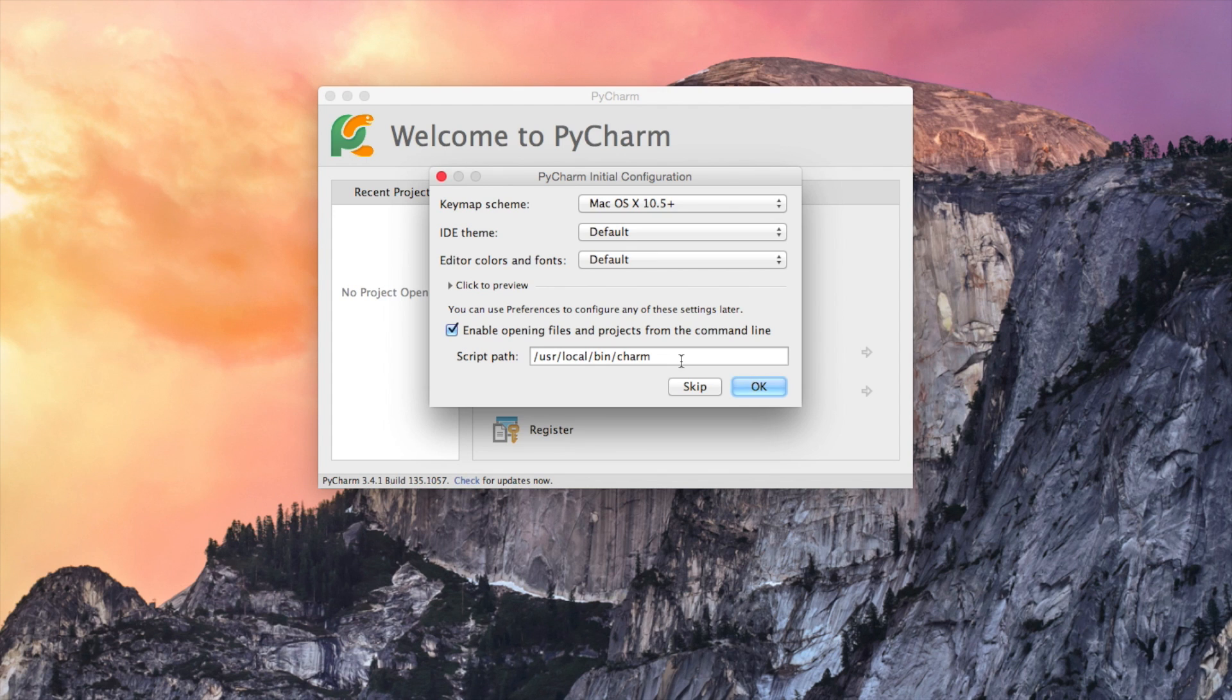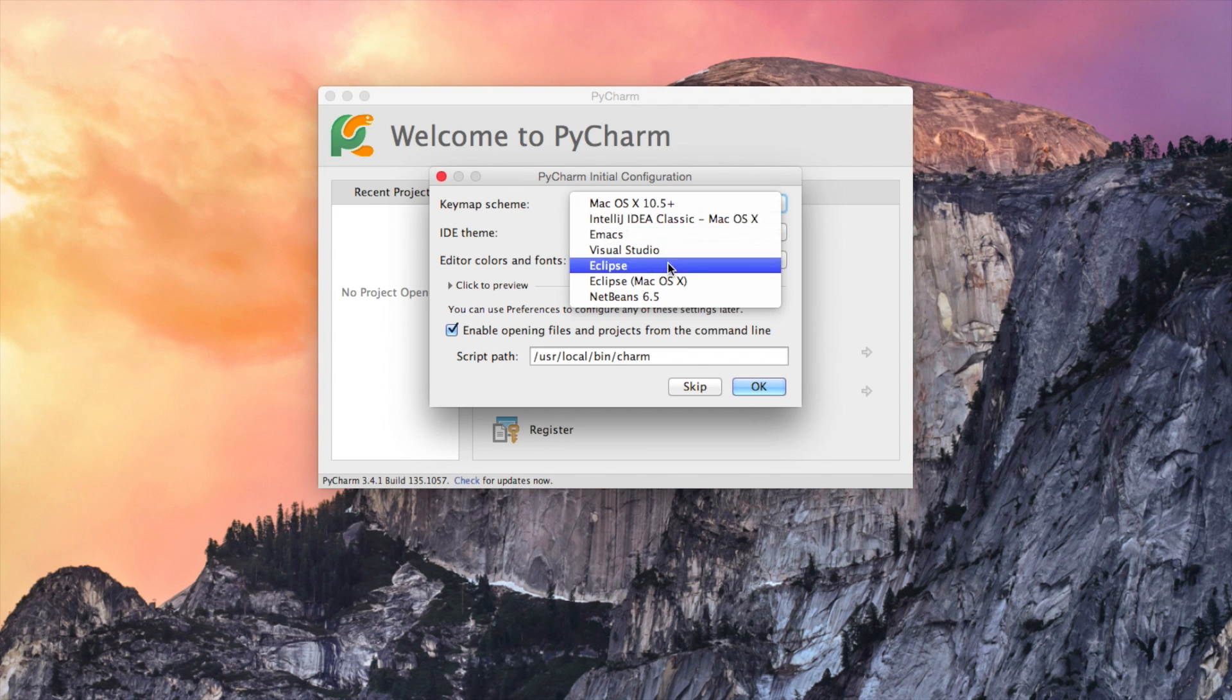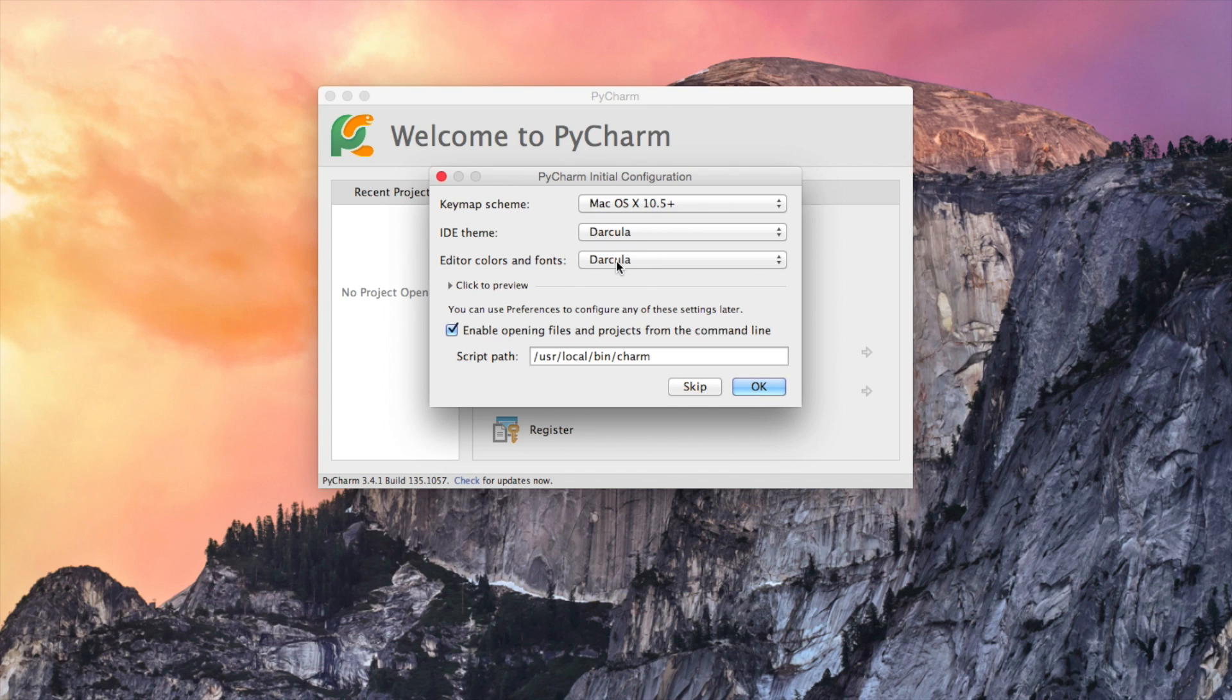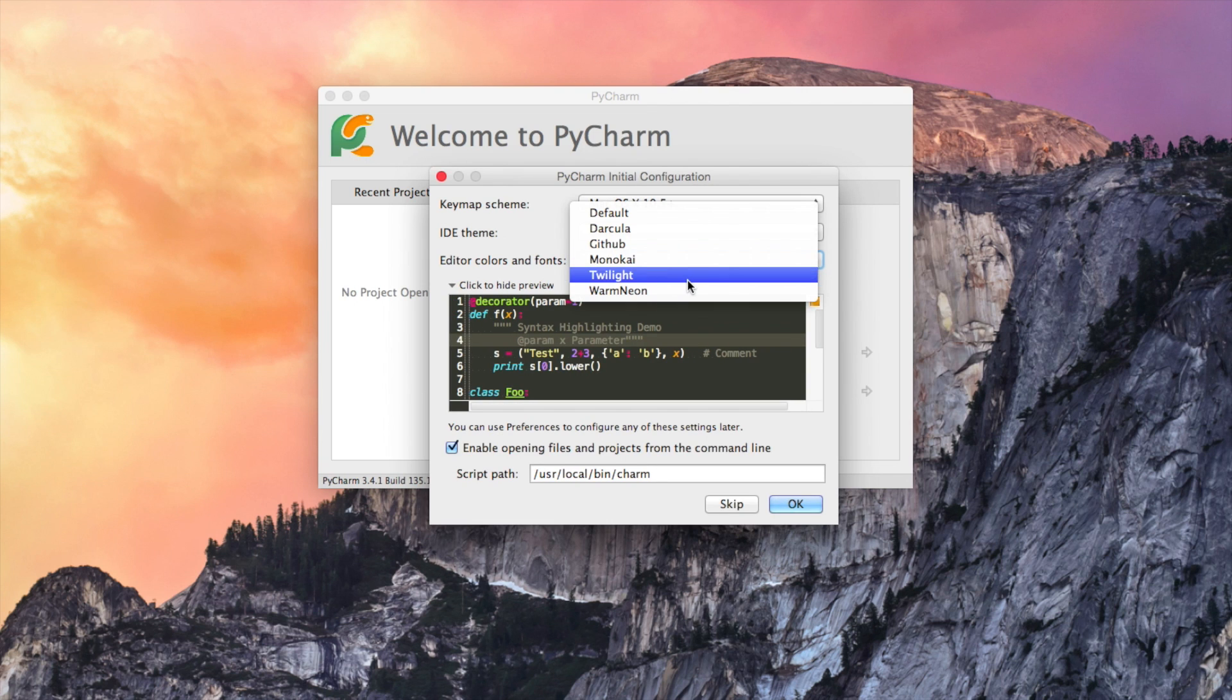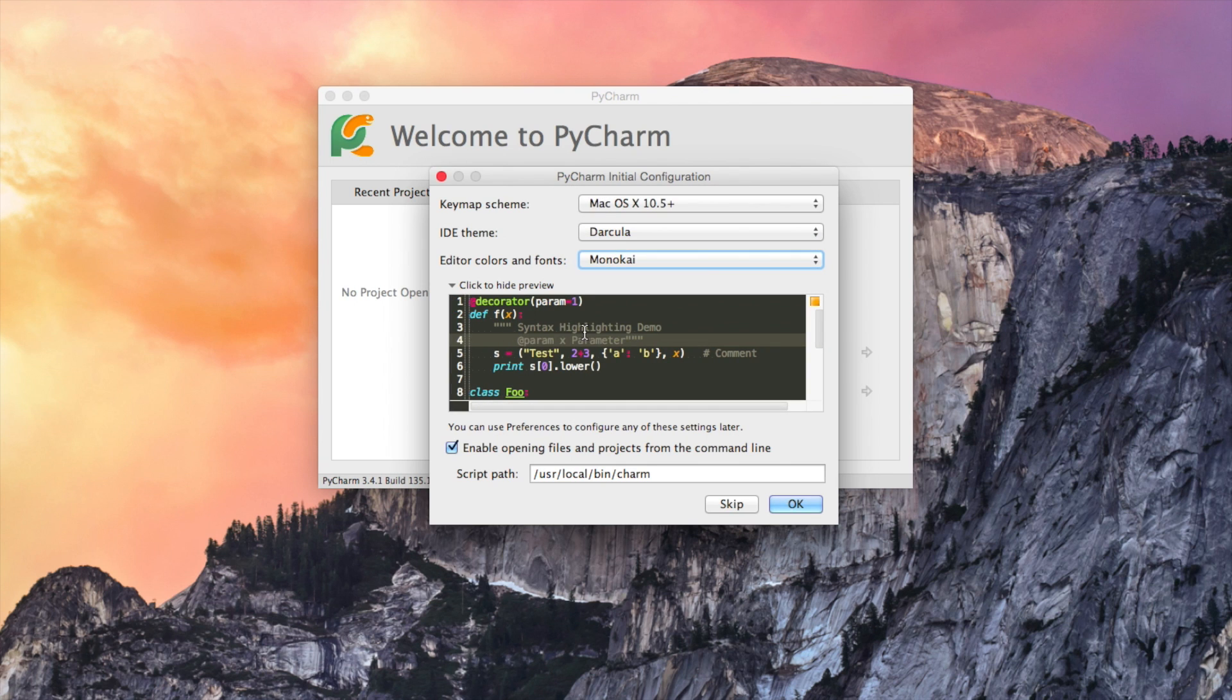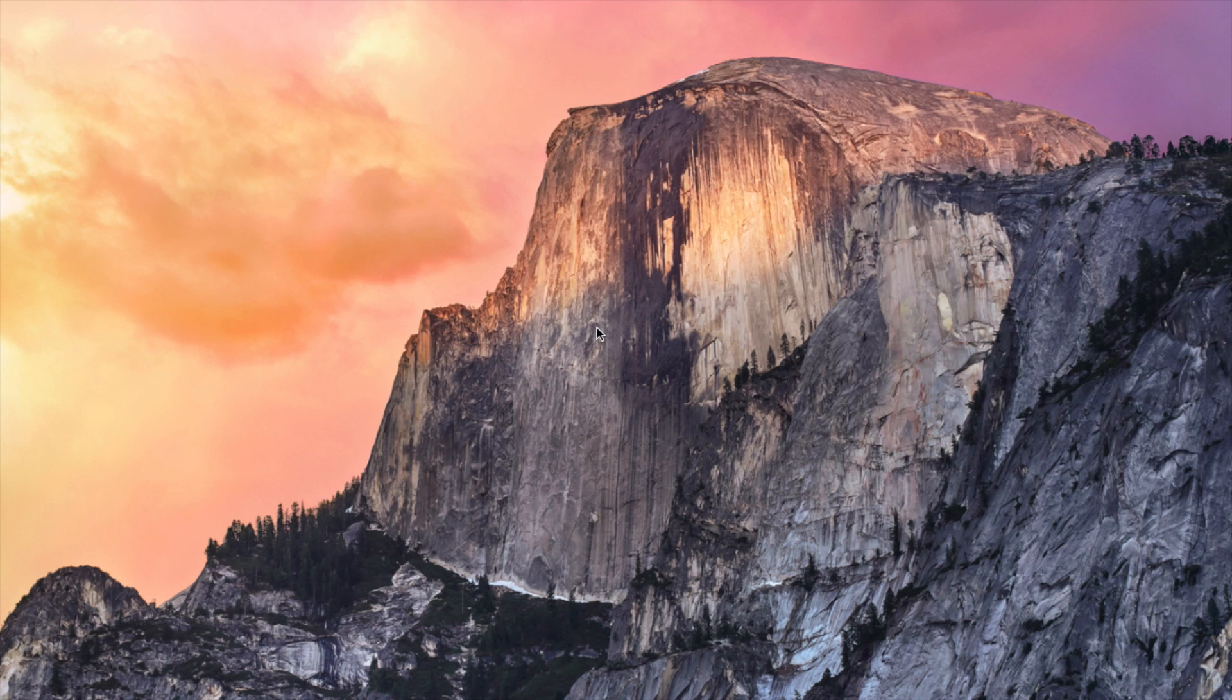For the initial configuration, you can choose the key map schema. This is like the shortcuts that you type. For instance, if you have used Emacs for a long time, you can use the same shortcuts or Visual Studio or Eclipse. I usually stick with the default IDE theme. My favorite one is dark color. I think that's really cool one. And let's click to preview. So you can choose different color schemes and see how they're different. So right now, it says since we have applied this kind of global changes to our IDE, it wants to restart. So let's do it right now.